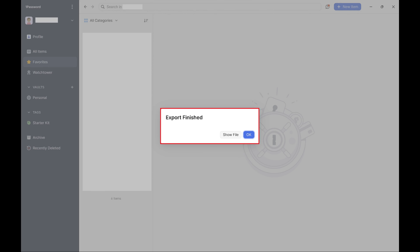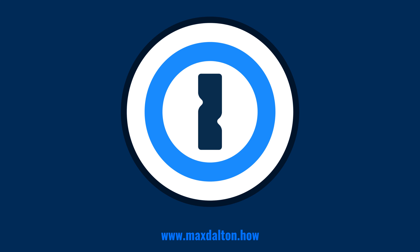Step 5. Choose the location where you want your 1Password vault data saved to, and then click Save. After your export is complete, a window is displayed in your 1Password app letting you know the export is finished.